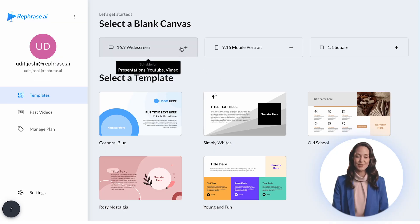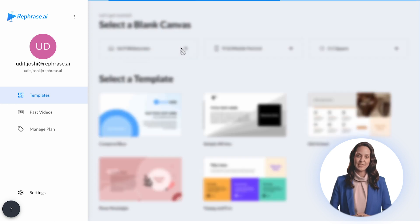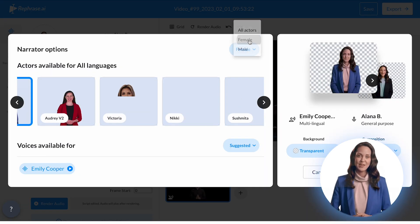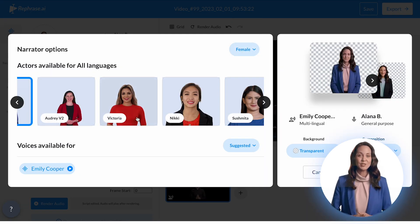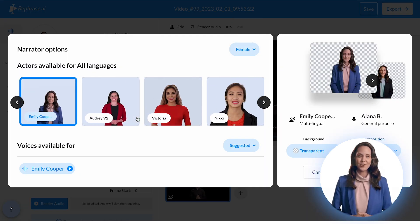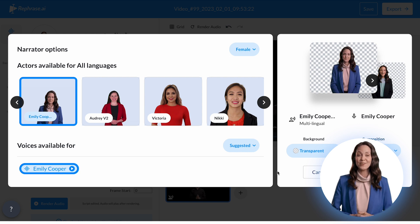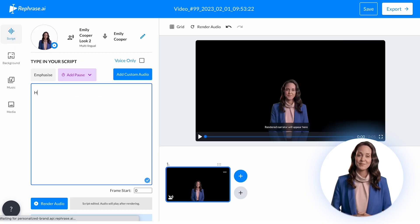To get started, select a blank canvas or a template. Then, choose your preferred avatar and audio voice, customize your background and composition, and click Apply.